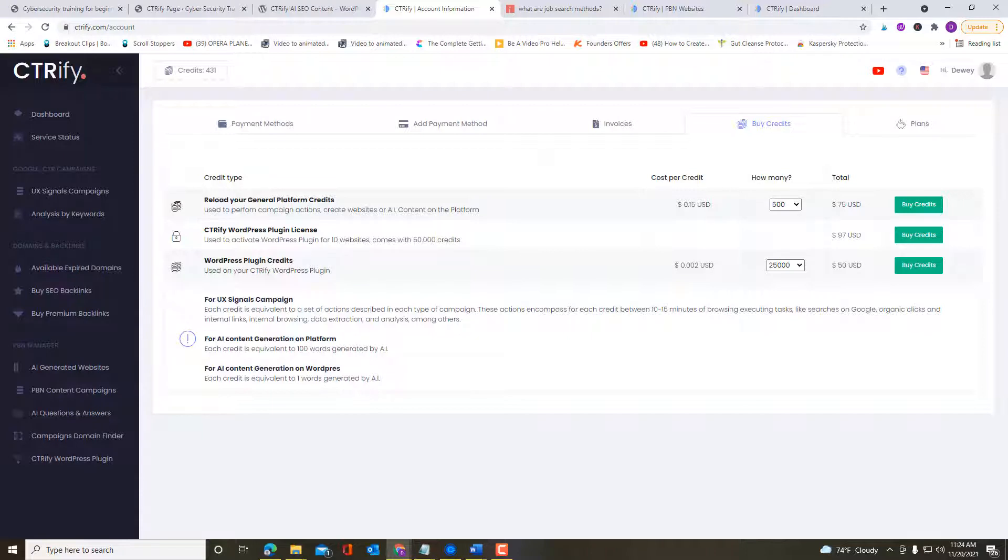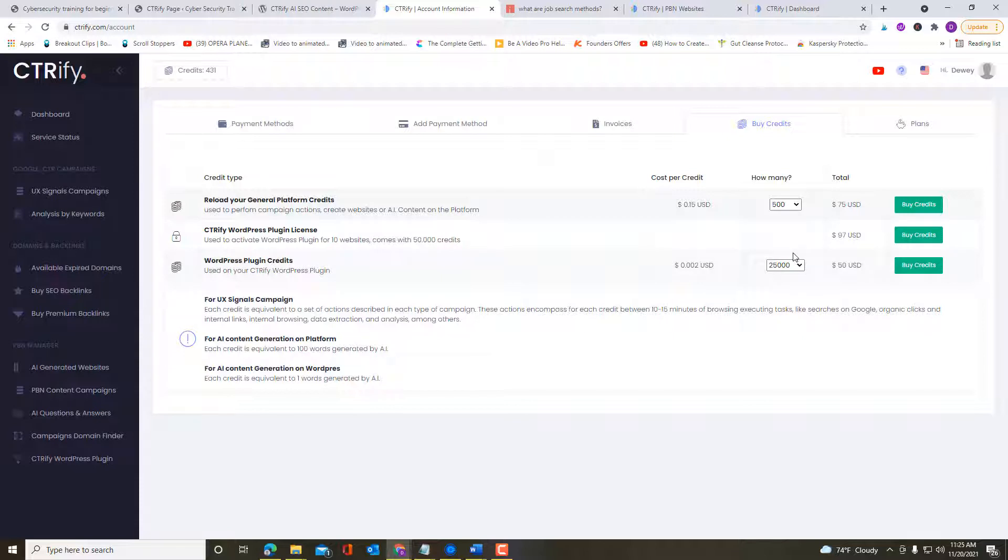I was able to generate a 5,752 word article for the WordPress plugin and that only took a few minutes, but it used all 2,000 credits. So if you want any more than that, for 25,000 credits, it's going to cost you $50.